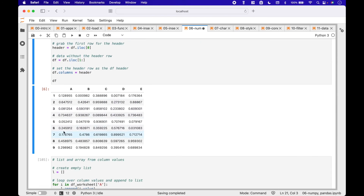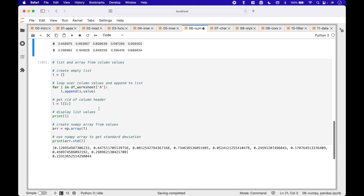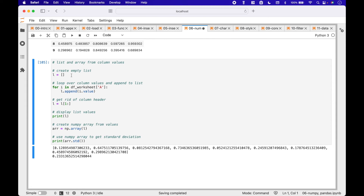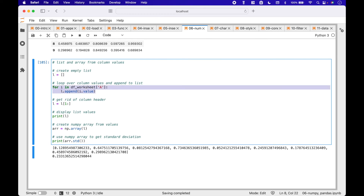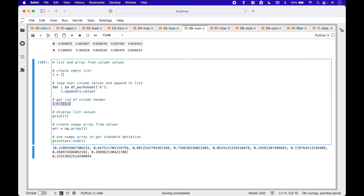And here we can see the dataframe created from the spreadsheet. For our last example, let's go over how to create a list or numpy array from a spreadsheet column. First, we create an empty list that will hold the column values. Then we loop over the column values and append those values to our list. To get rid of the column header, we can use slice syntax starting at index 1 going to the end, which will remove the first element in the list — the header.